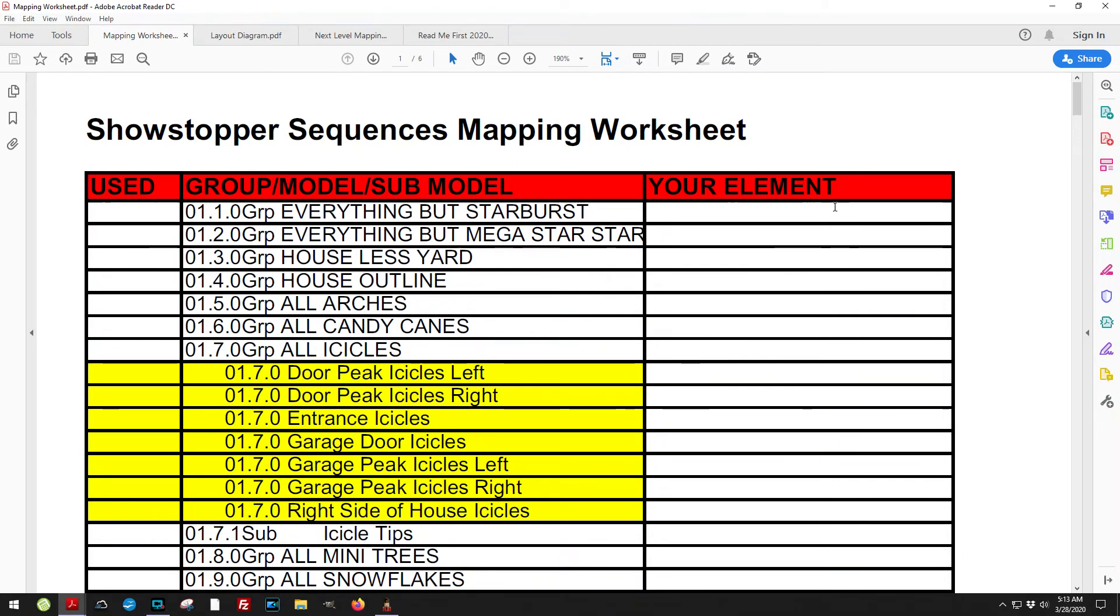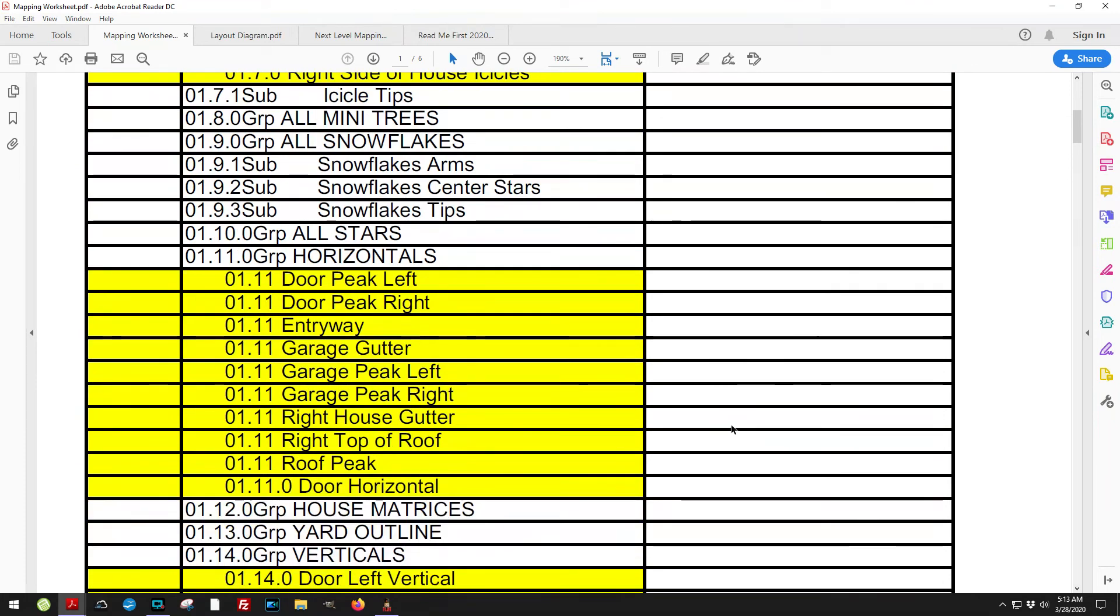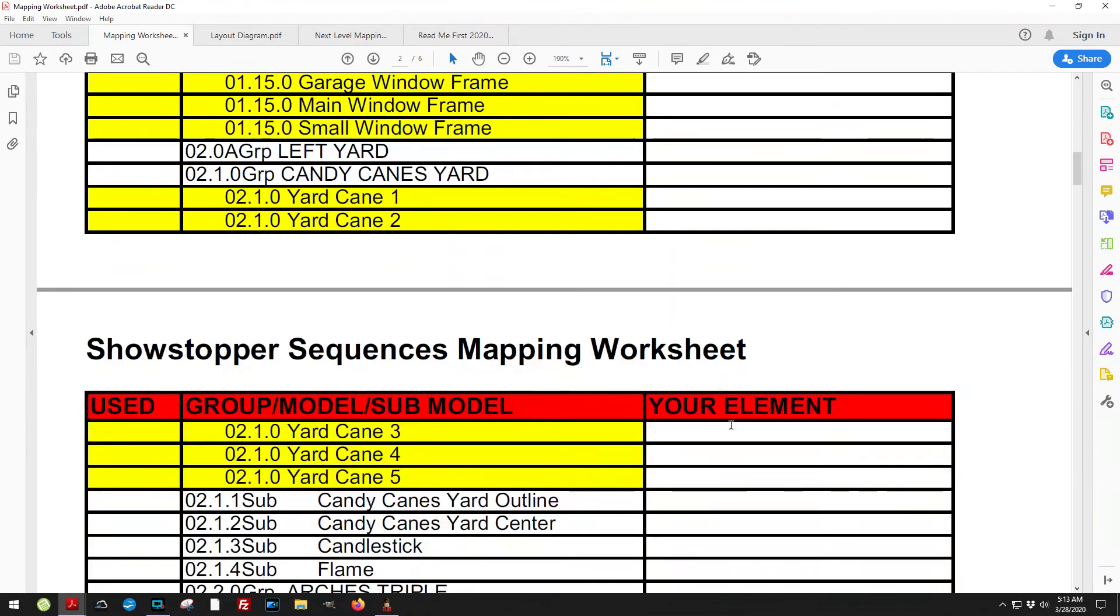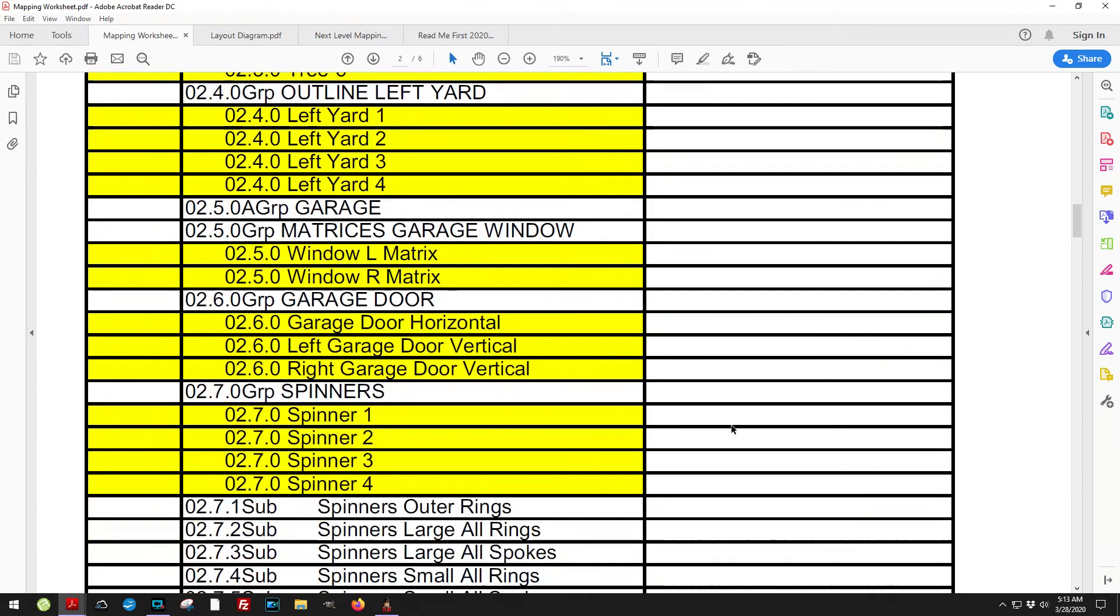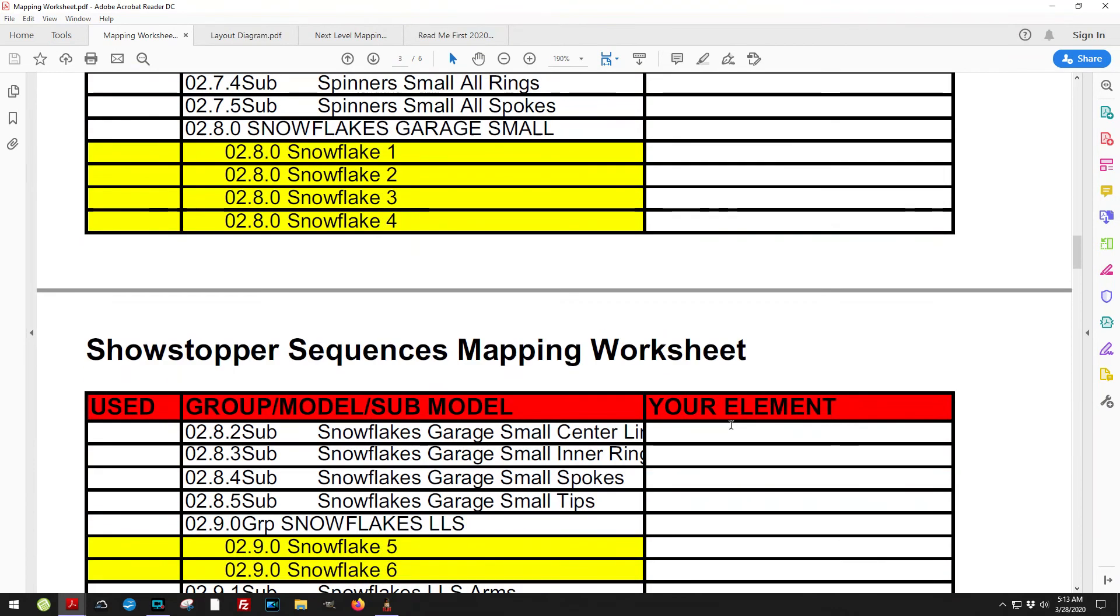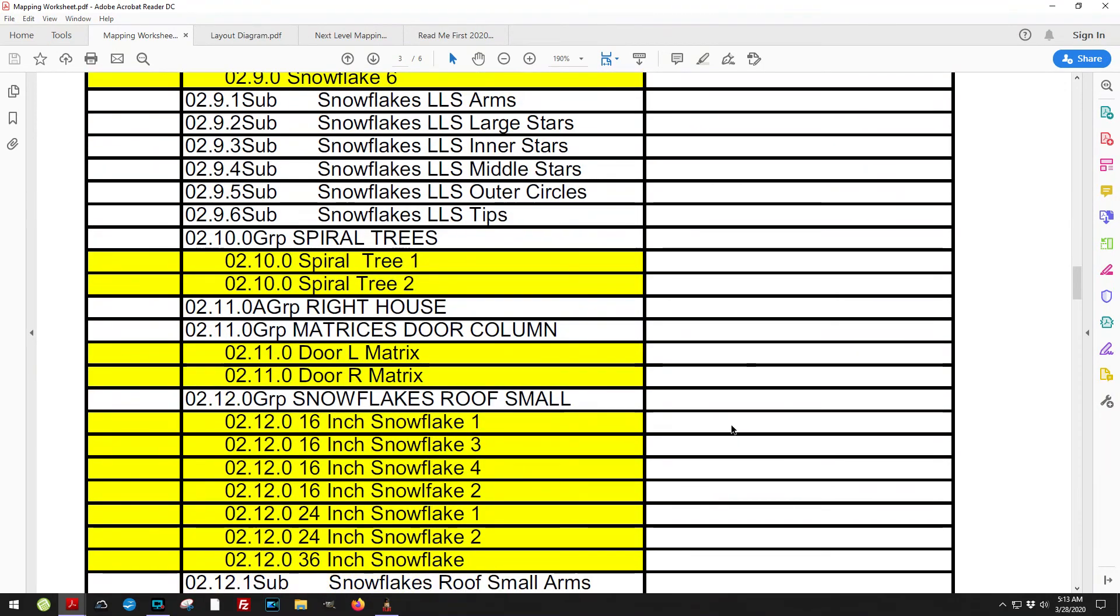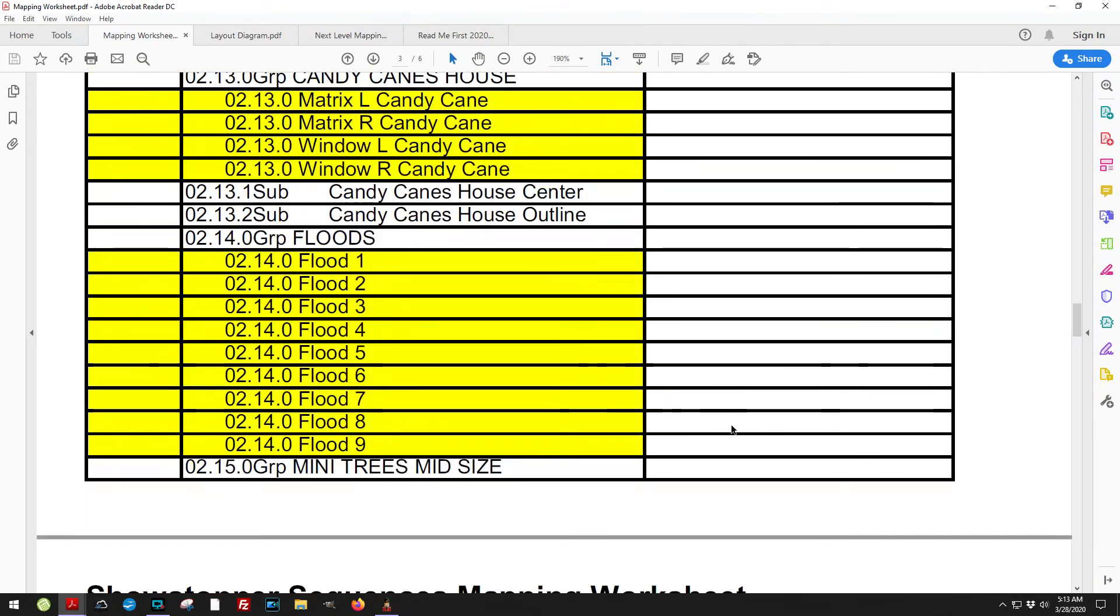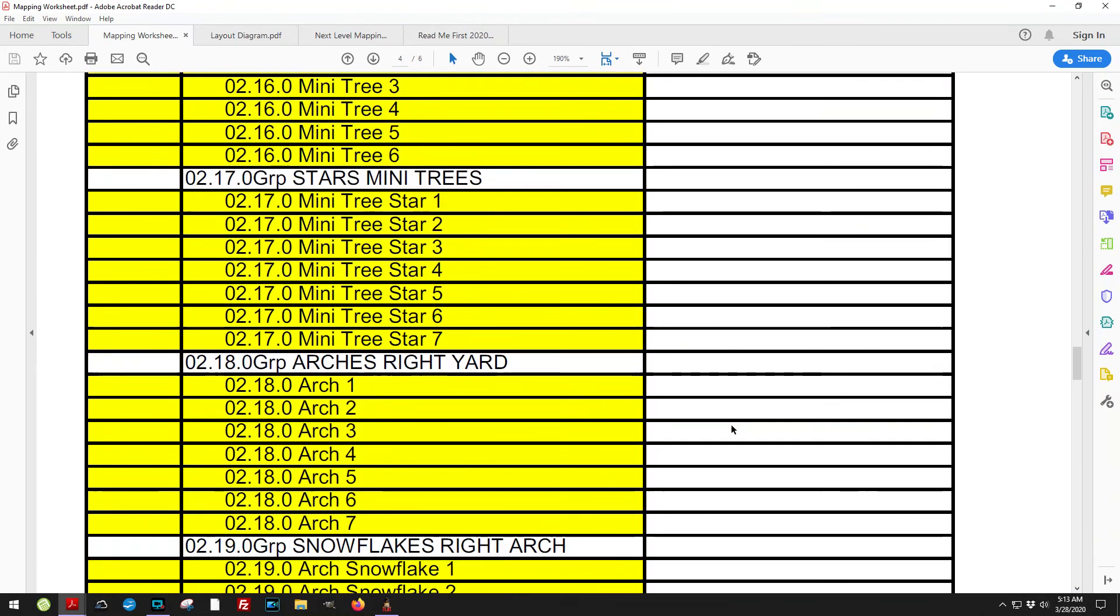Over here on the far right is where your display element, your model, goes. You don't have to use this mapping worksheet, but it certainly is helpful, maybe if this is a new process for you and this is the first time you've mapped it. You can go through and figure out exactly where you want to map things to.